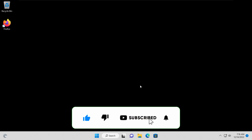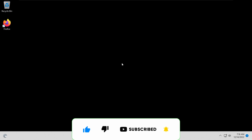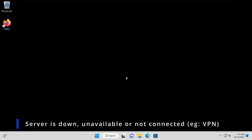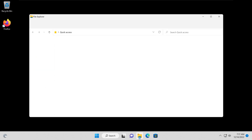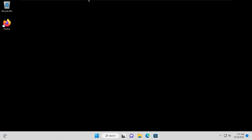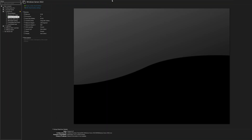You'll notice some differences — for example, the background is completely black and does not have the domain-enforced background image. In previous videos, we pushed a background image to all users connected to the domain, and it is not showing up here, so that's the first clue that the server is down. Also, in the 'This PC' section, the network-connected drives are not showing up, or they show as no longer connected.